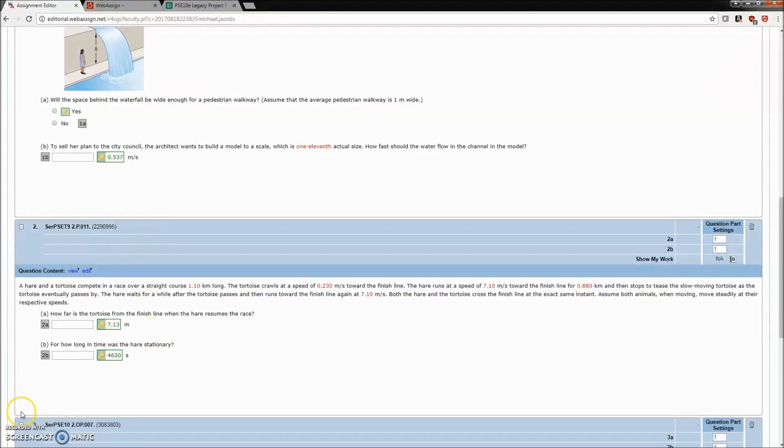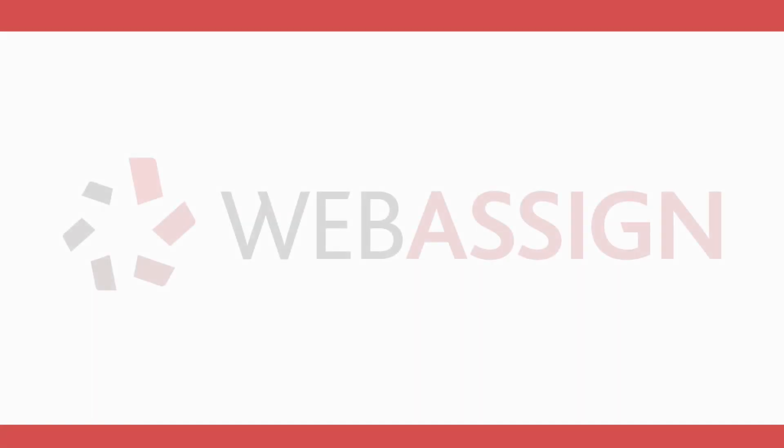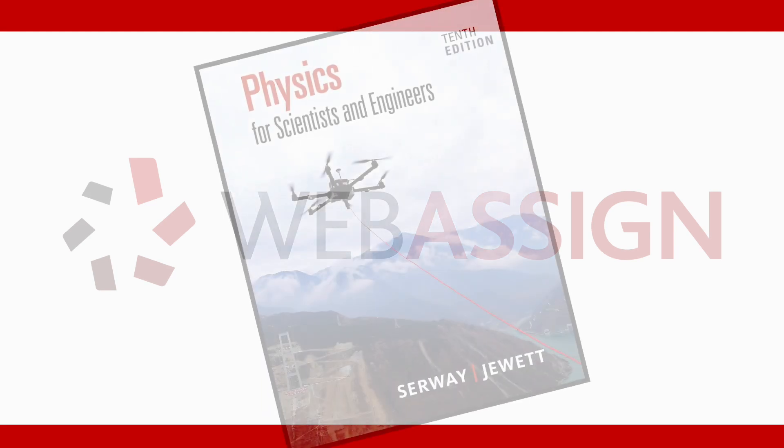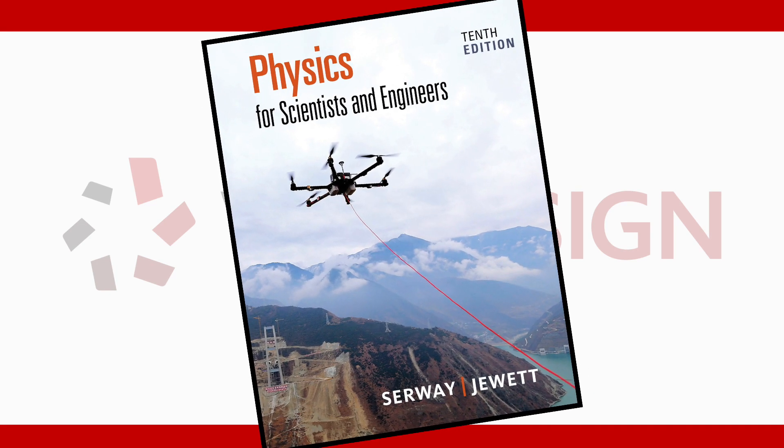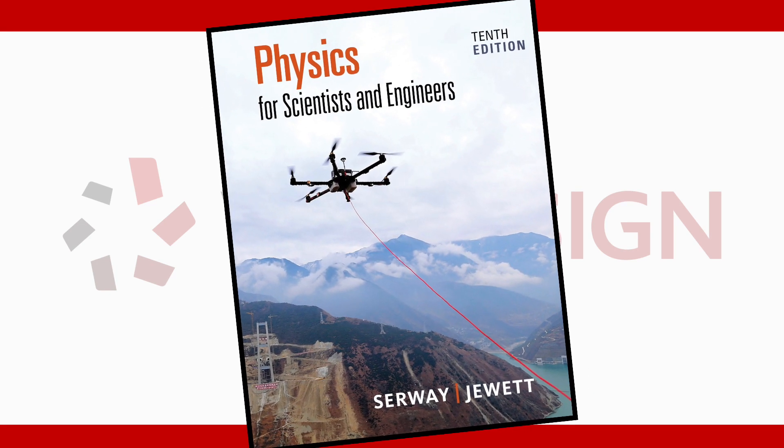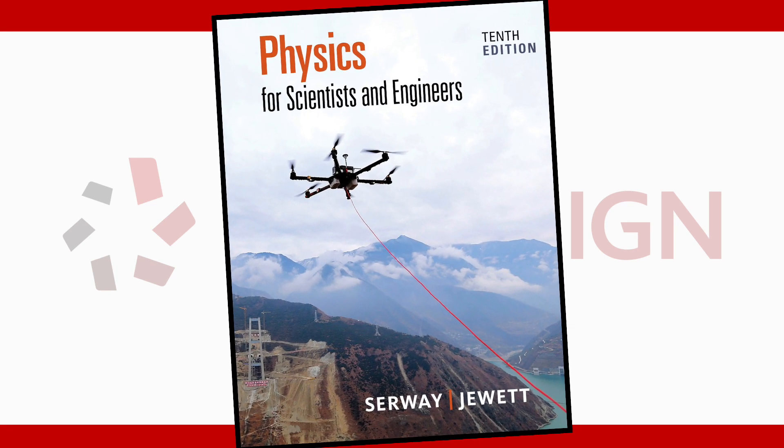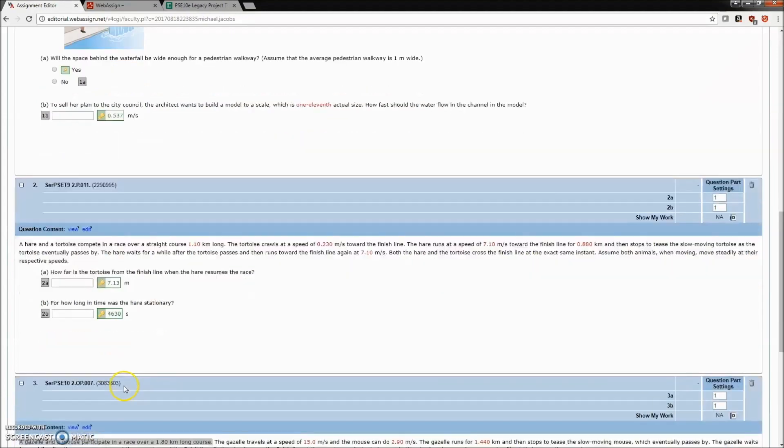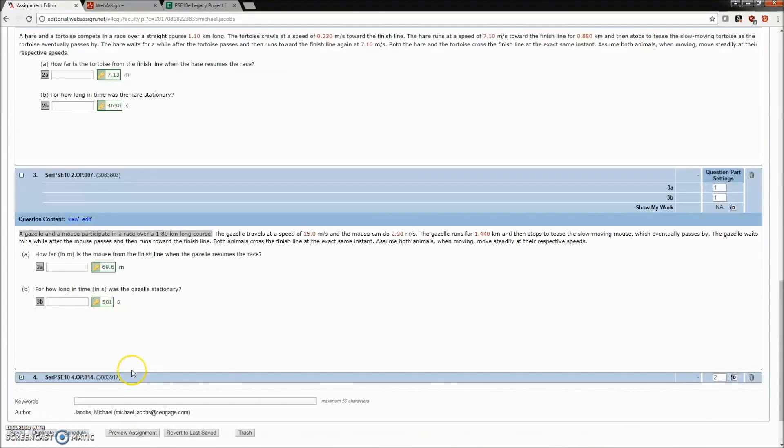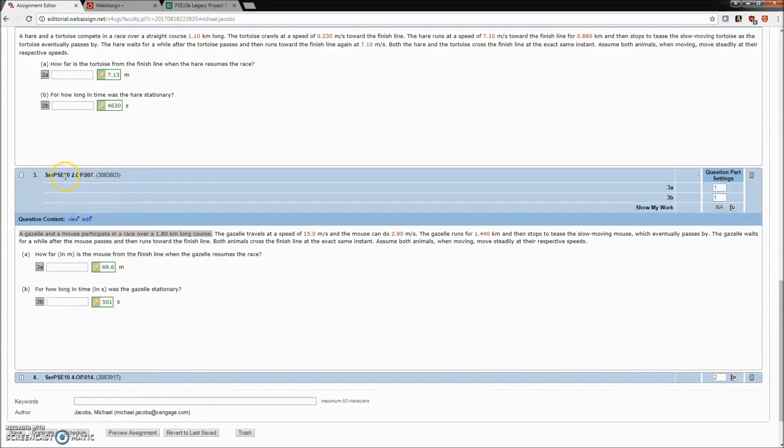For the upcoming revision of Serway and Jewett's Physics for Scientists and Engineers, we've created an online-only problem set that is optimized to prevent cheating. For example, for this problem, here is the same problem now in the optimized problem version for the new PSE 10th edition.